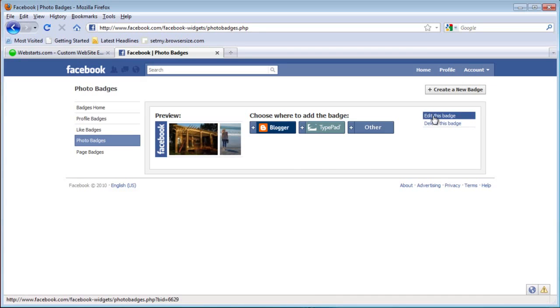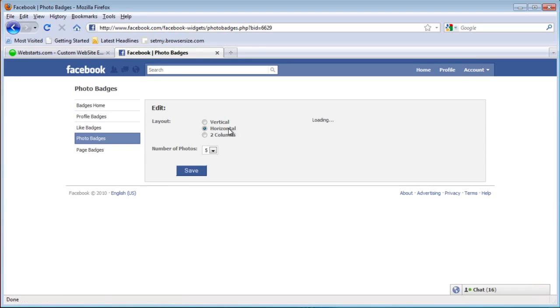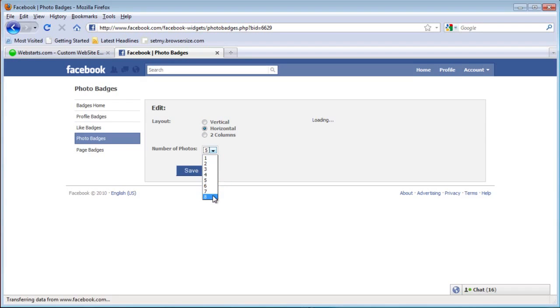Click edit this badge and you can choose vertical, horizontal or two columns. I'm just going to leave it like it is and change it to eight photos.